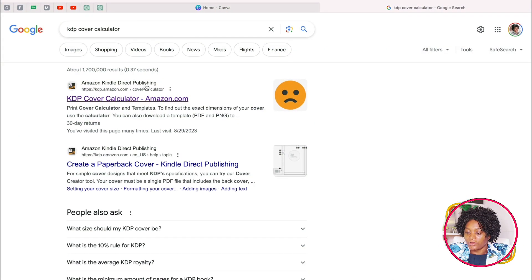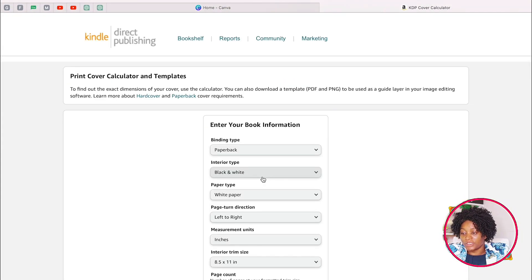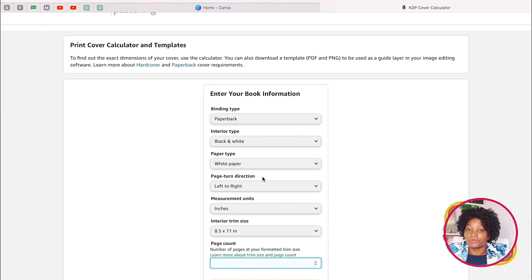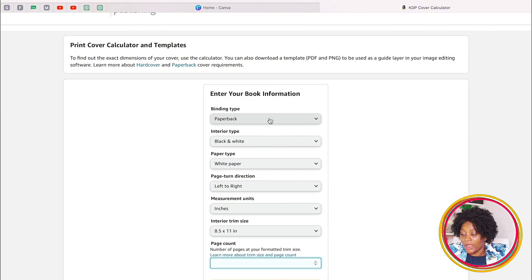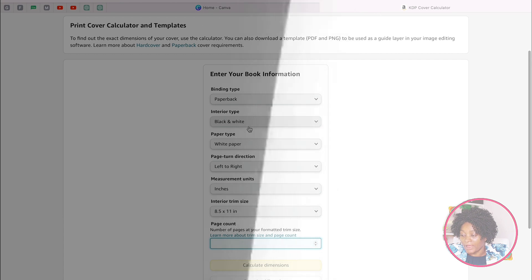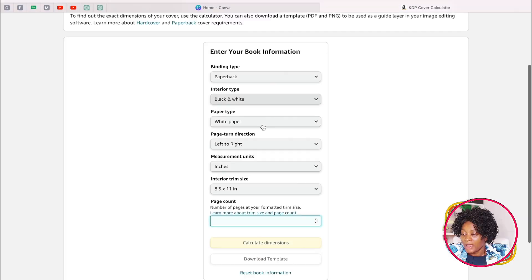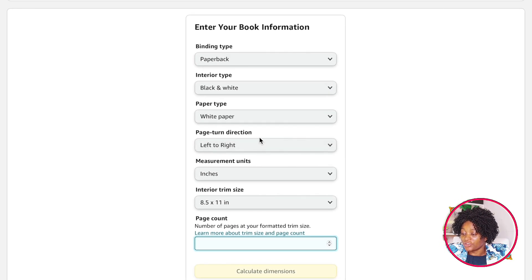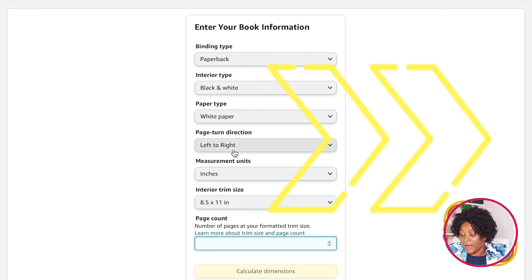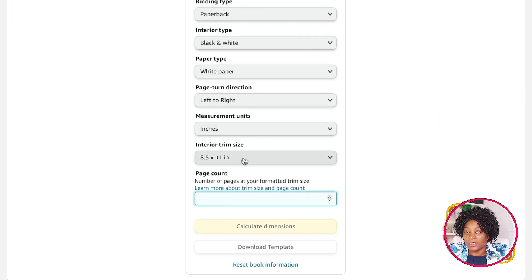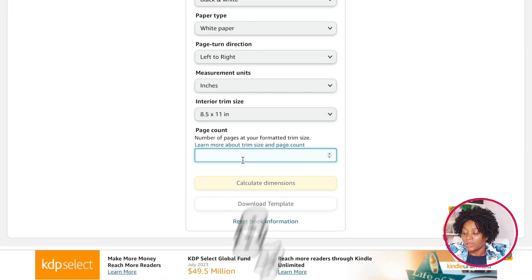I want you to go to Google and type KDP cover calculator. When you are here, take the first result. The dimensions you are going to be putting here are the ones related to your book. Let's say we are doing a paperback, black and white, white paper, page direction left to right, in inches, and our trim size is 8.5 by 11.